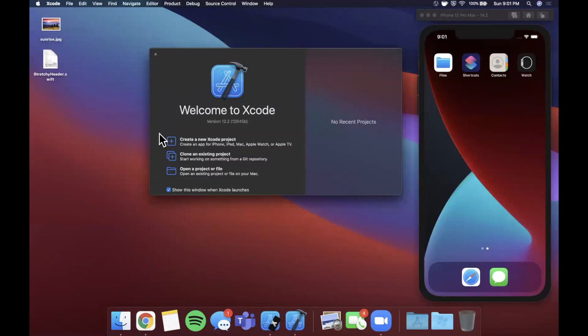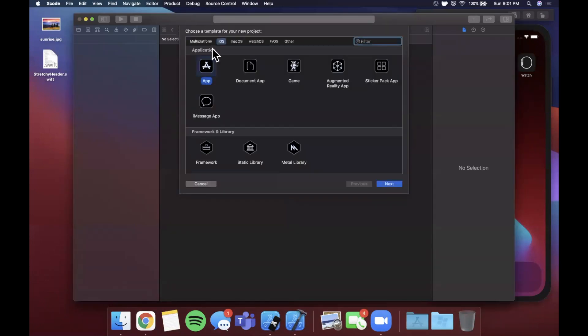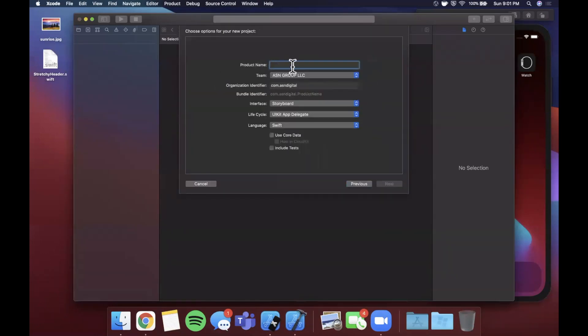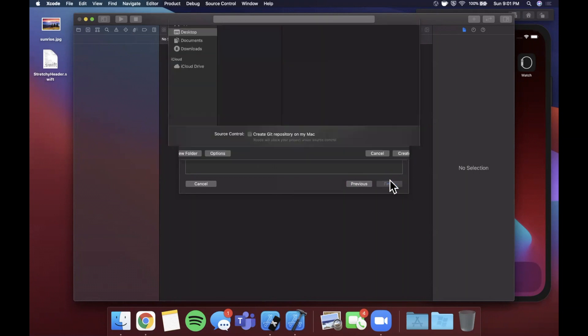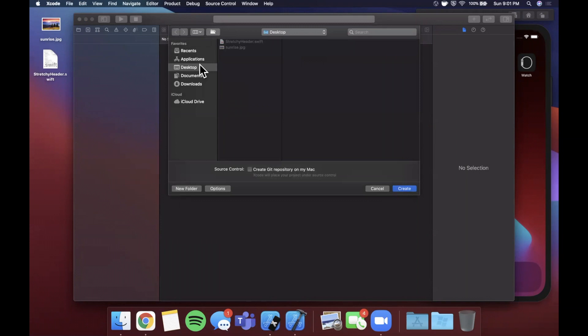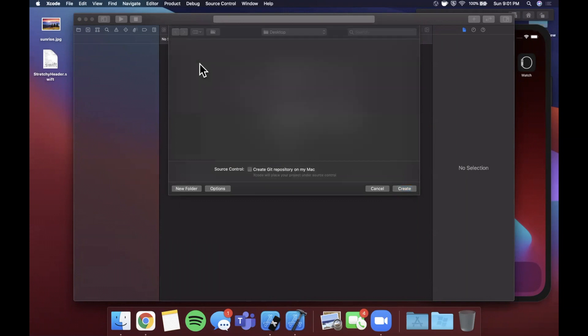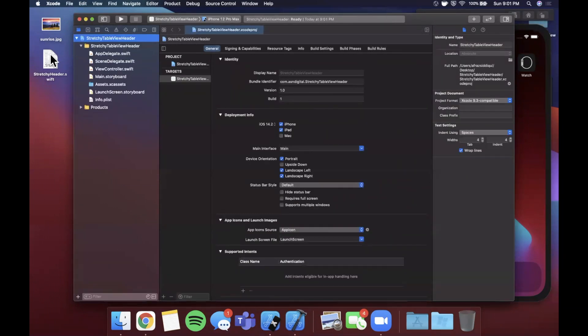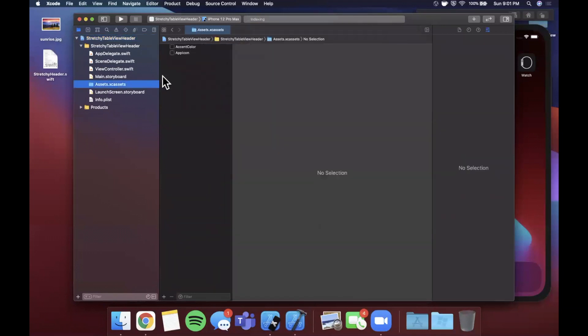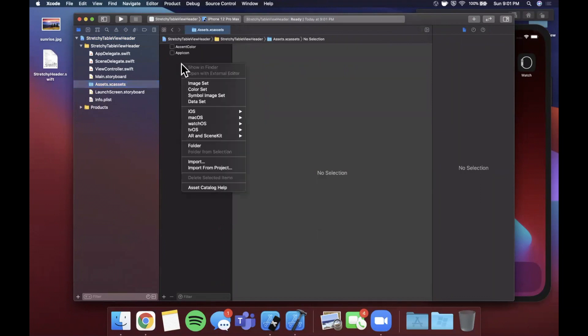We're going to begin by opening up Xcode and creating a new project. We're going to stick with the app template and let's go ahead and call our project stretchy table view header. Make sure your language of course is Swift, your lifecycle UI Kit, and make sure this is storyboard and not SwiftUI. We're going to stick with storyboard. Go ahead and continue, we'll save it to our desktop. First things first, what we're going to need is an image to actually use as the header that's going to be stretchy.